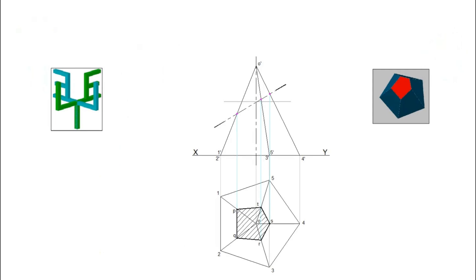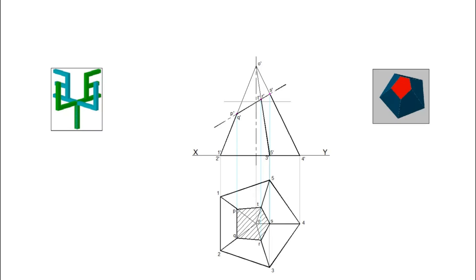Mark the corresponding points in the elevation as P dash, Q dash, R dash, S dash, and T dash. After sectioning, the top part of the pyramid is assumed to be removed. Therefore, darken the required remaining part of the solid.